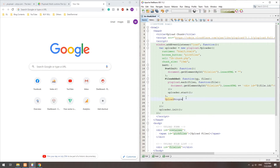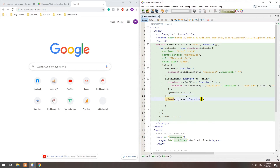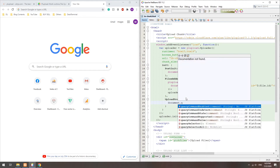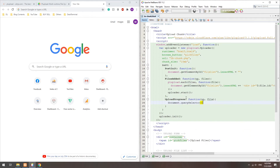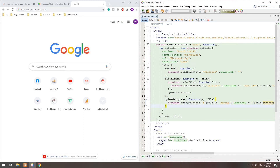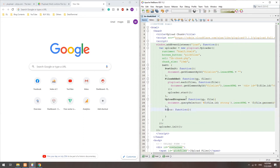Then, upon upload progress, we simply update the percentage. Finally, handle any upload errors.